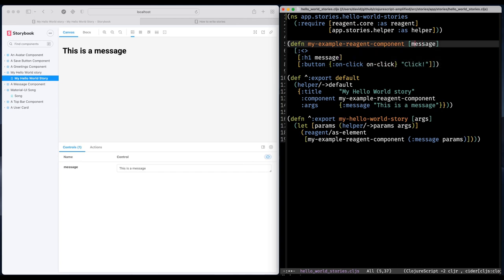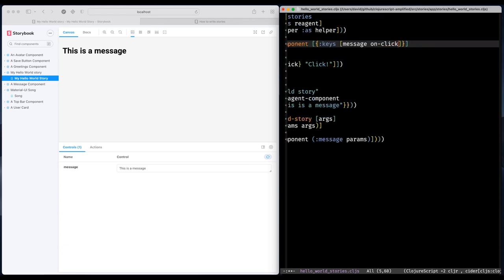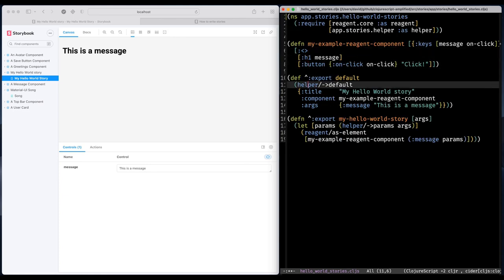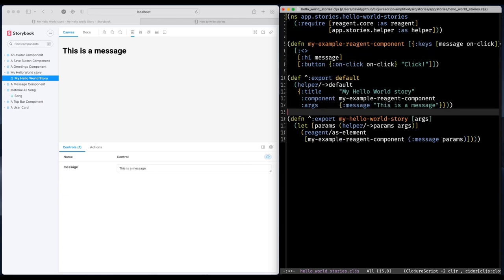Something like that. And I think that this time I'm going to expect a map. And I'm going to destructure the keys like that. Great.